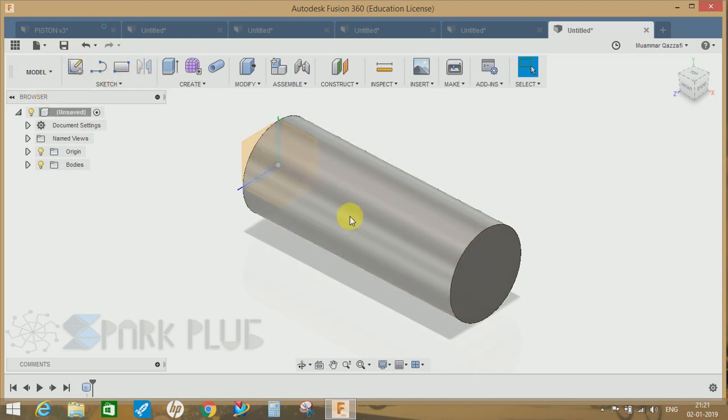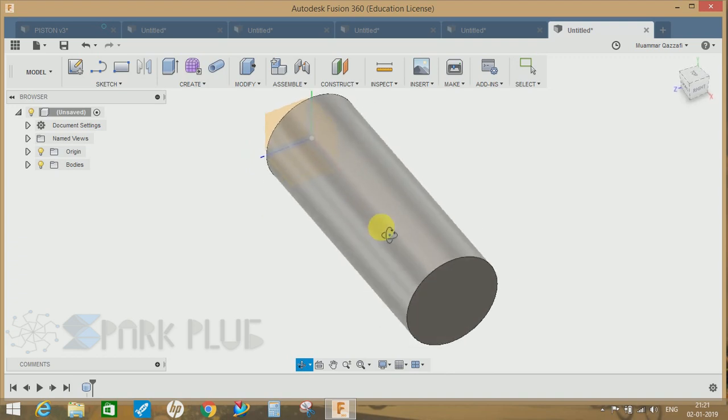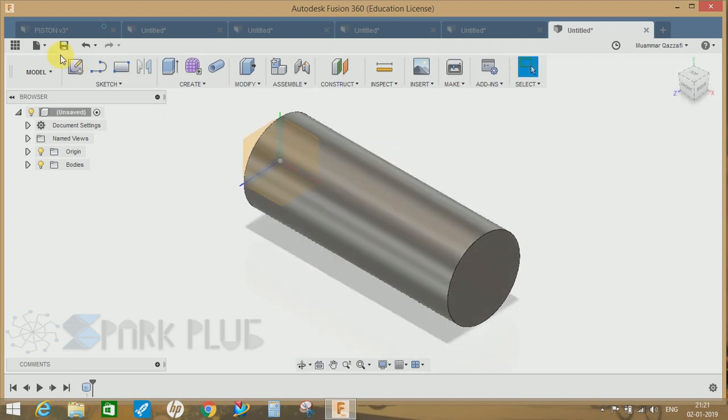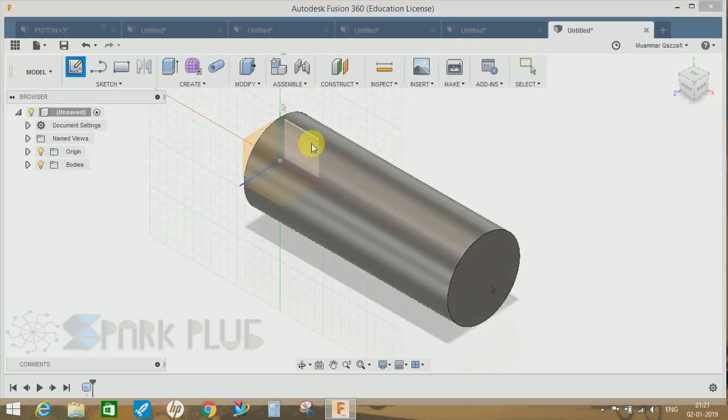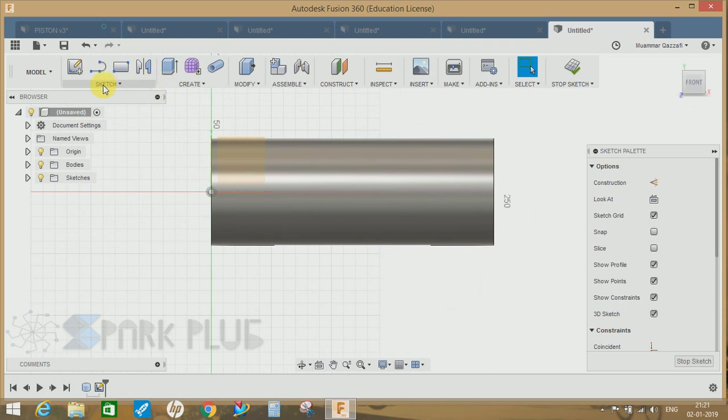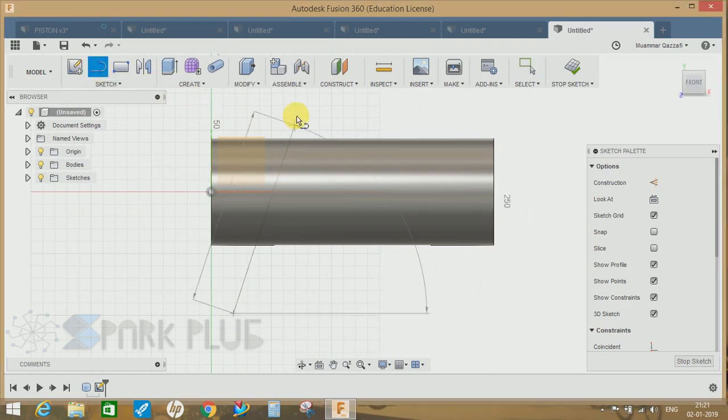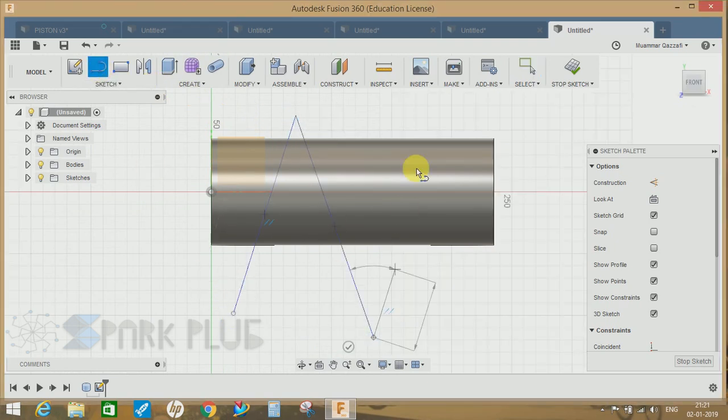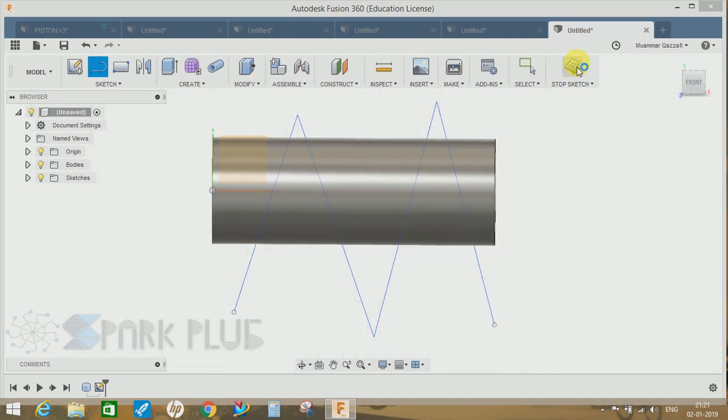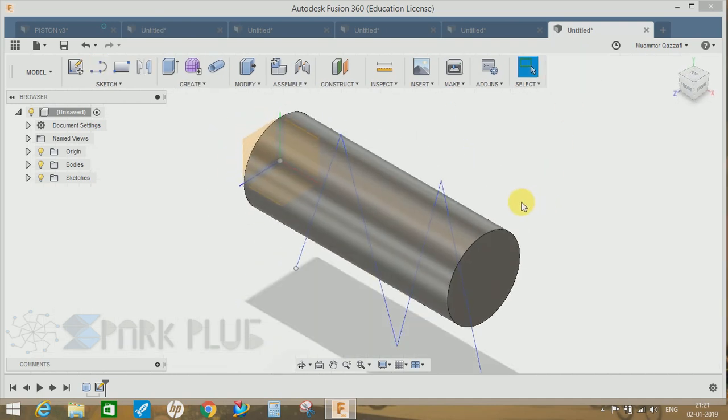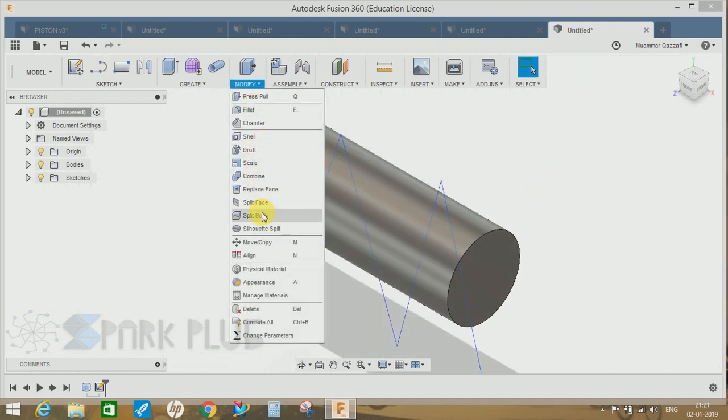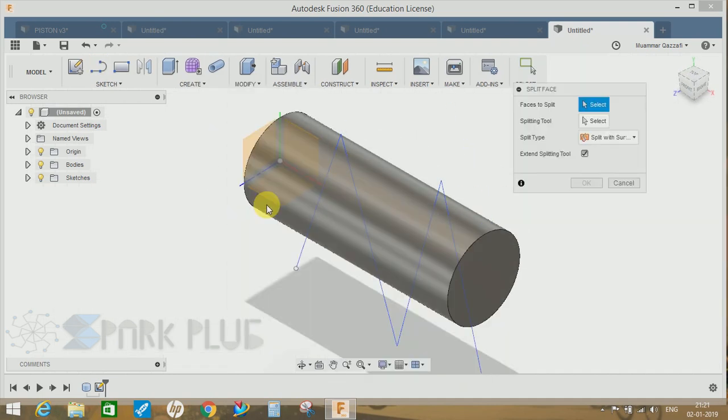Click on the sketch, click on front view, and draw any kind of a sketch. Let's draw some lines here and just stop the sketch.